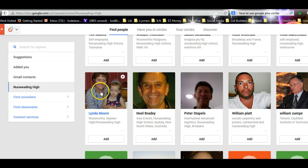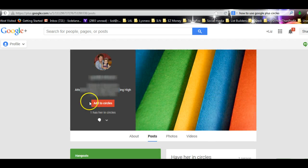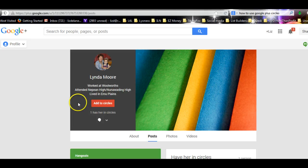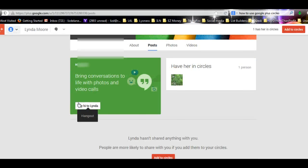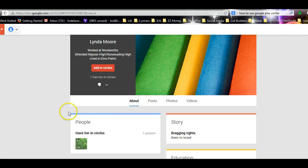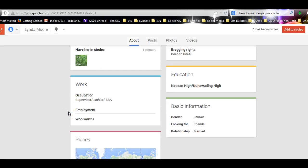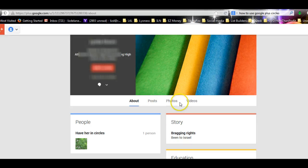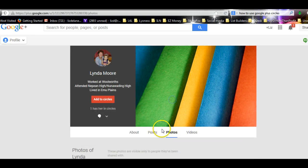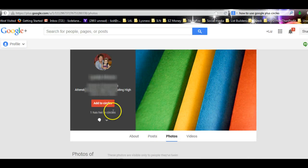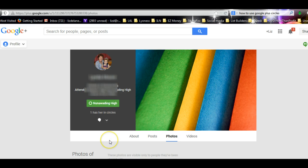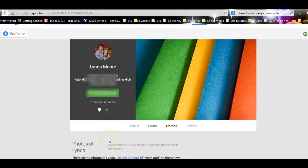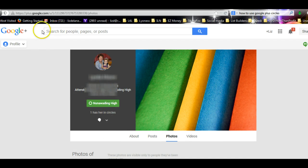But I think I'll just click on this person, see who they are. You can see a little bit about her here. Photos, she might have photos and things. So I'm going to Add to Circles. So all you have to do is go Add to Circles, and up will come this, and you just tick the circles you want to put her in. And there, she's already in Nunawadding High.